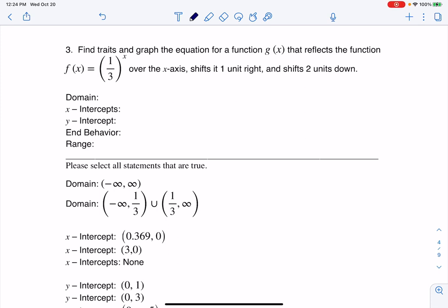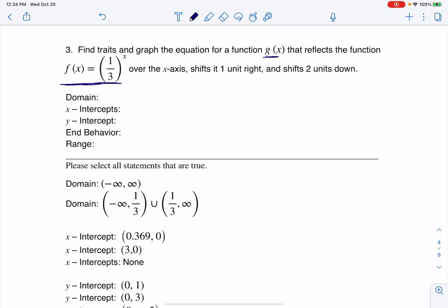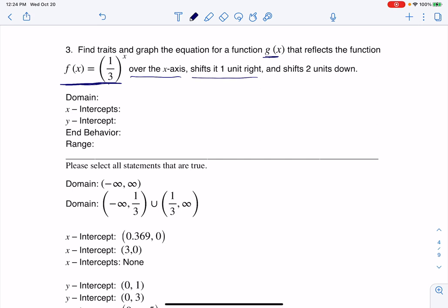Hey everyone, let's take a look at our next problem. It's another multiple answer and we're transforming a function. As we start to go through this, it looks like I need to get my new function g of x. It's going to take this function, my original function, reflect that over the x-axis, then shift it one unit right, then shift it two units down. Let's break this down.